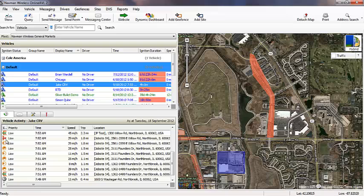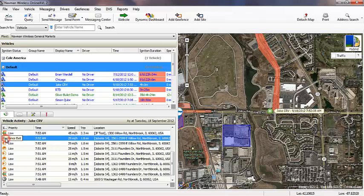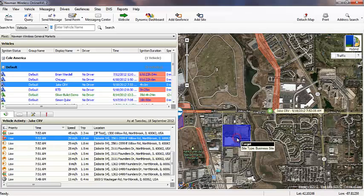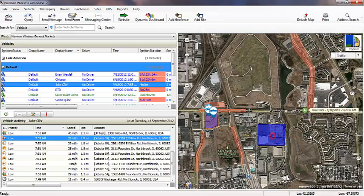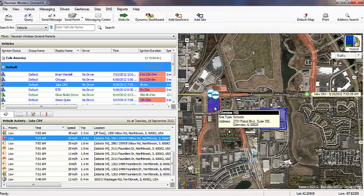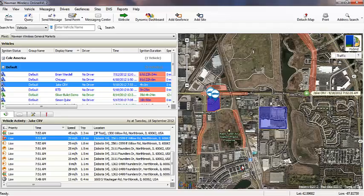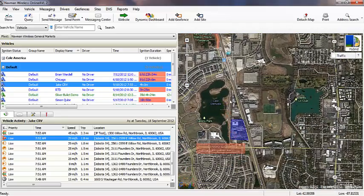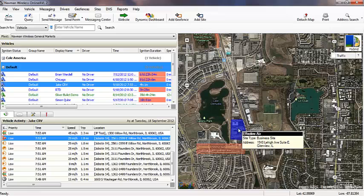Sites are also an invisible fence that provide historic data on everything a vehicle did within the boundaries of a location. Although this data is not received in real-time, the information provided is more comprehensive. Where geofences tell you when someone crosses into a zone, sites will tell you what they did once inside the zone.